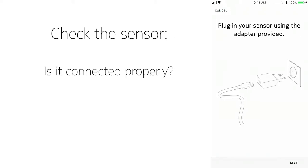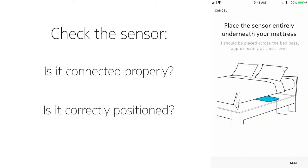the first thing to do is to check the sensor. Is it connected properly? And is it correctly positioned? It must be under the mattress, placed under where your chest would be.